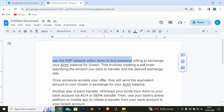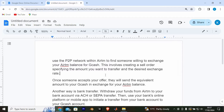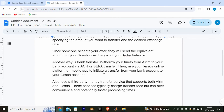Firstly, use the P2P network within Airtm to find someone willing to exchange your Airtm balance for Gcash. This involves creating a sell order specifying the amount you want to transfer and the desired exchange rate. Once someone accepts your offer, they will send the equivalent amount to your Gcash in exchange for your Airtm balance.